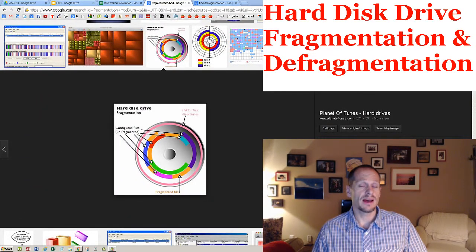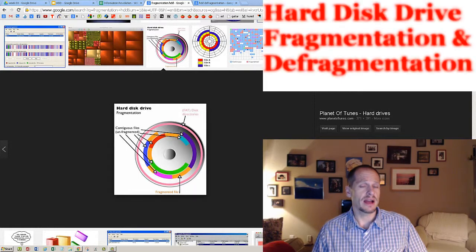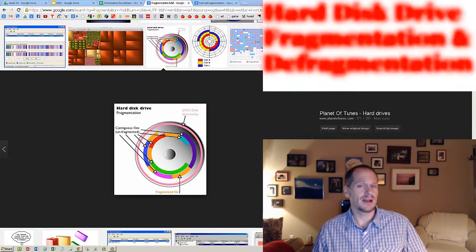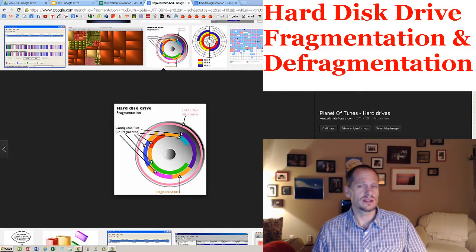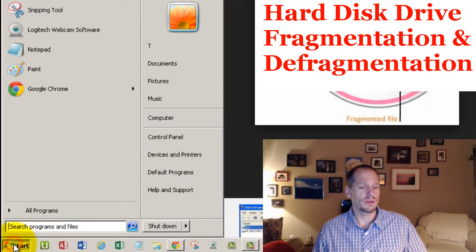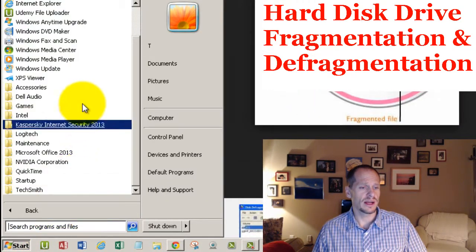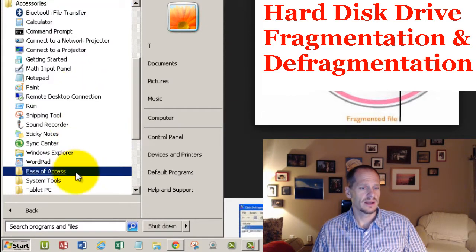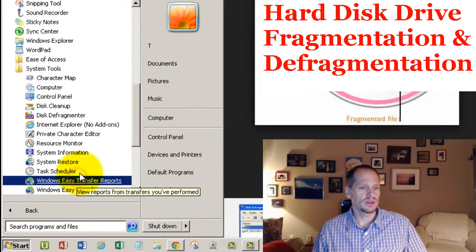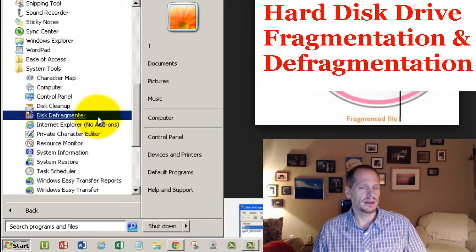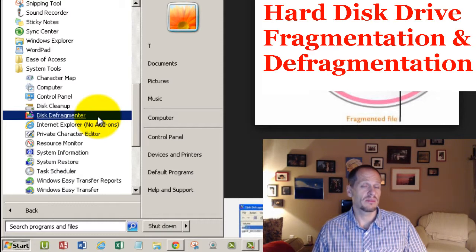That's what it means to have a fragmented hard drive, and that's how you defragment it. One way you can speed up your computer is to go to Start, All Programs, Accessories, System Tools, Disk Defragmenter, and analyze your disk. If it's more than about 10% fragmented, go ahead and defrag it — that'll help make your computer a little bit quicker. So it's good to know about.